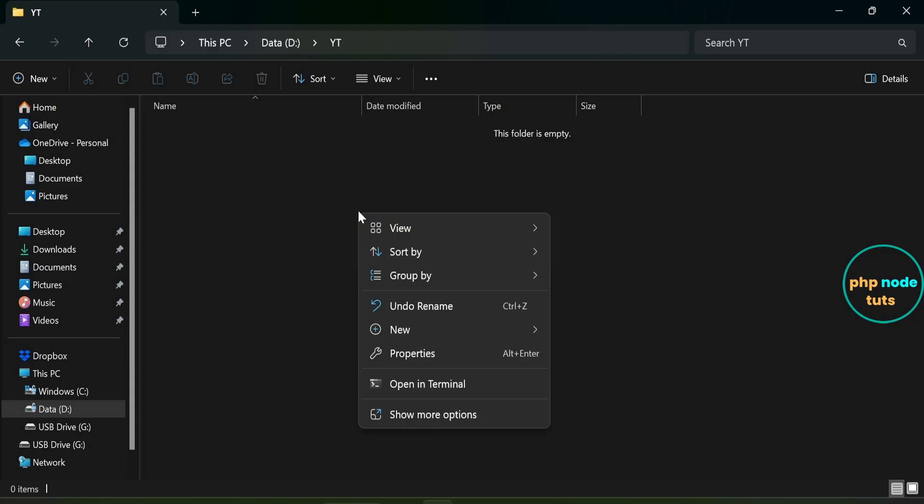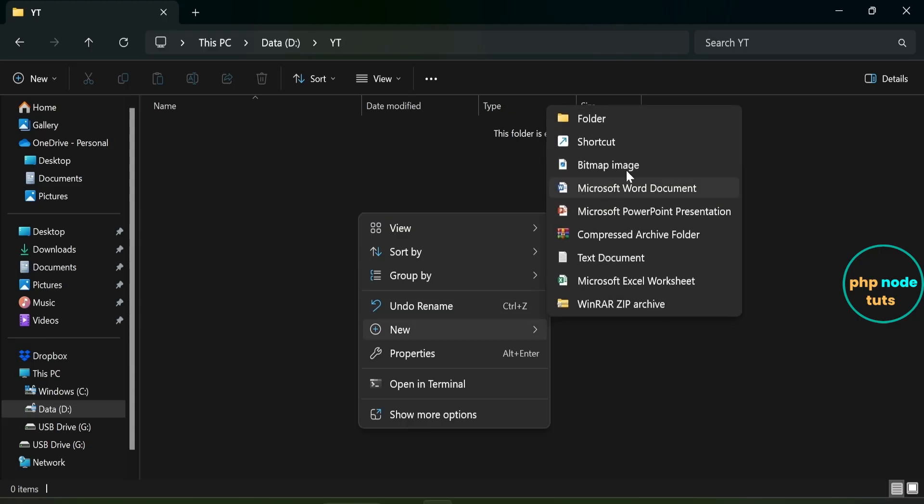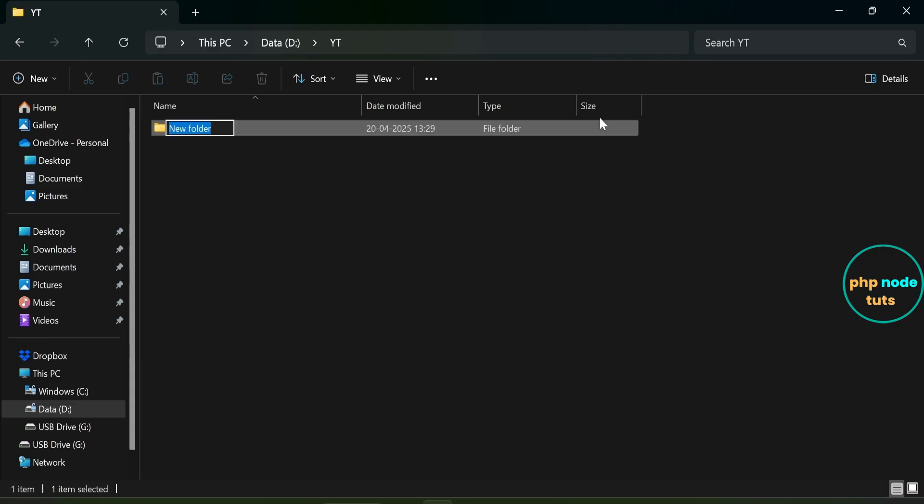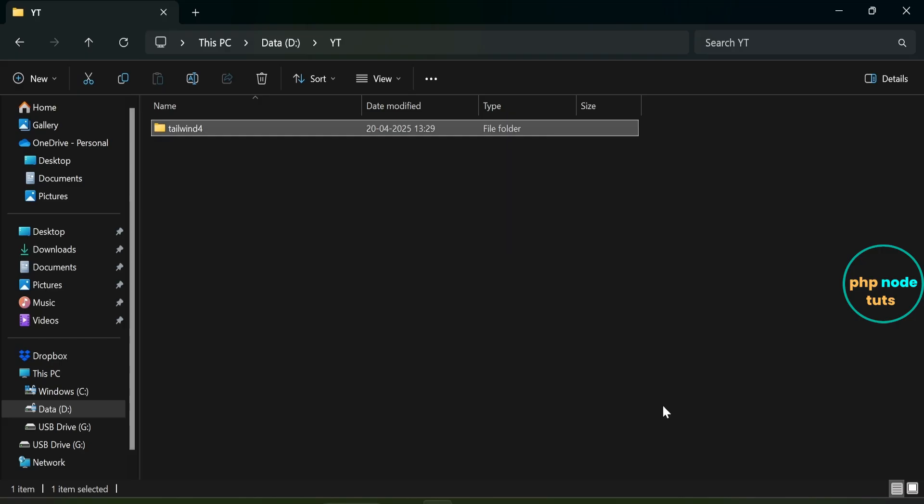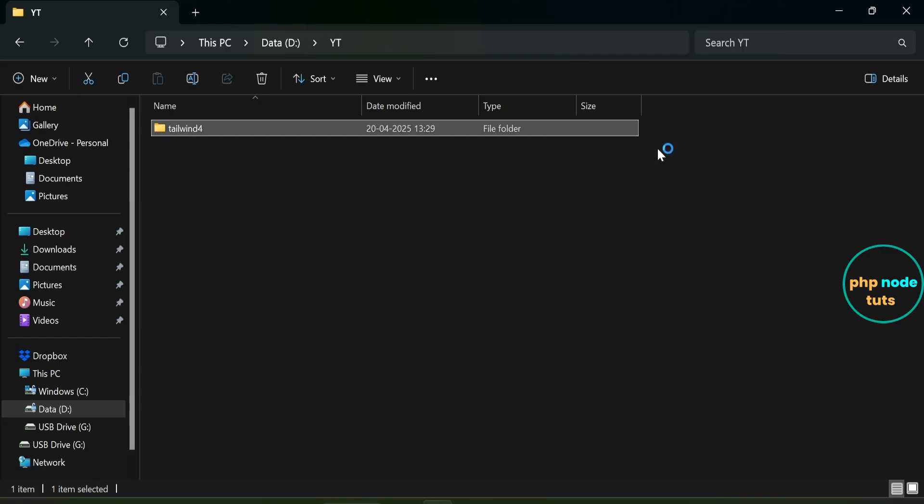Navigate to the directory where you want to set up your Tailwind 4.0 project, right-click, and create a new folder called Tailwind 4. Right-click on the folder, select Show More Options, and then choose Open with Code to open the folder in Visual Studio Code.